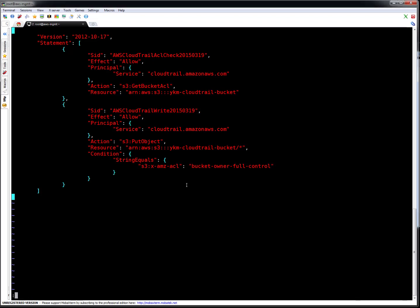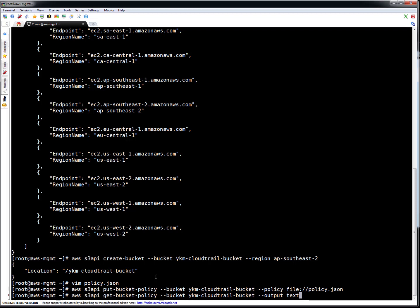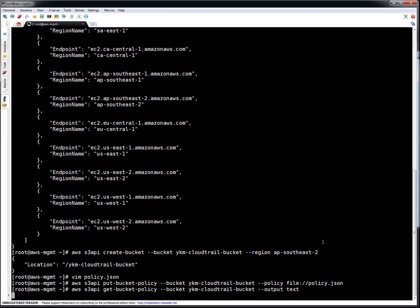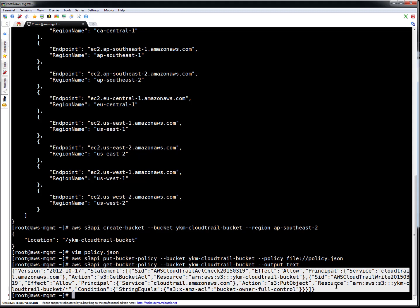To apply the policy: 'aws s3api put-bucket-policy --bucket [bucket-name] --policy file://policy.json'. The policy is applied on this bucket. To quickly verify whether the policy got applied, run 'aws s3api get-bucket-policy --bucket [bucket-name] --output text'. If you see the output, this is my policy — all the content — so my policy got applied successfully.